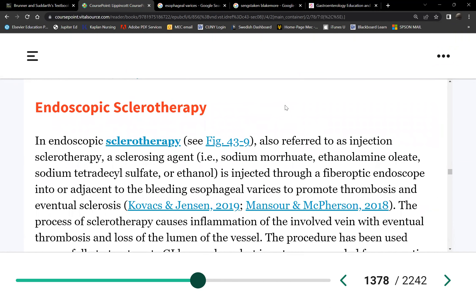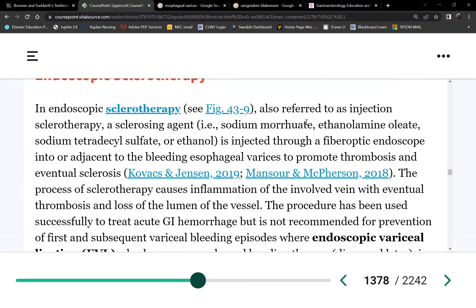Another option if the varices are not bleeding yet or the bleeding is minor is endoscopic sclerotherapy — injecting a sclerotic agent into the vein to destroy it, similar to how varicose veins are treated in the leg. This is done for smaller varices. Another option is ligation — tying the bleeding varices — or banding, where a band is placed around the varices so it doesn't get any bigger.